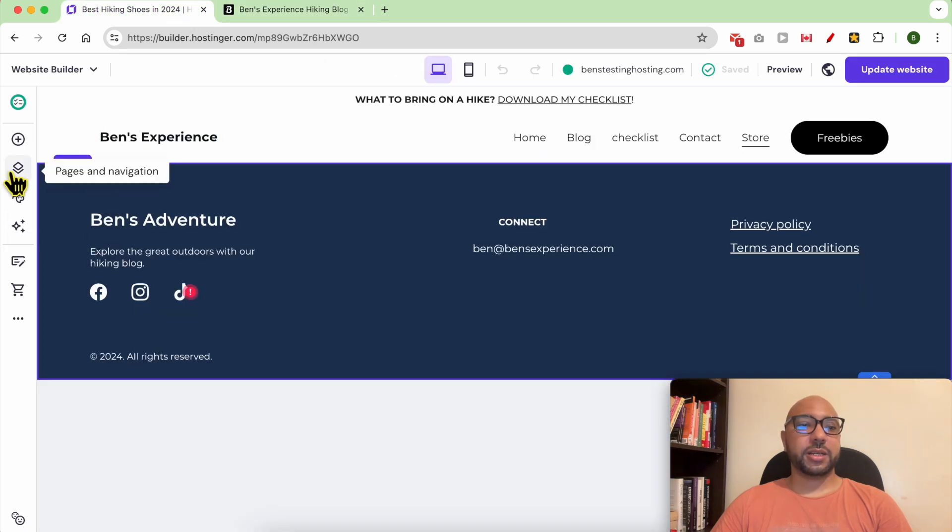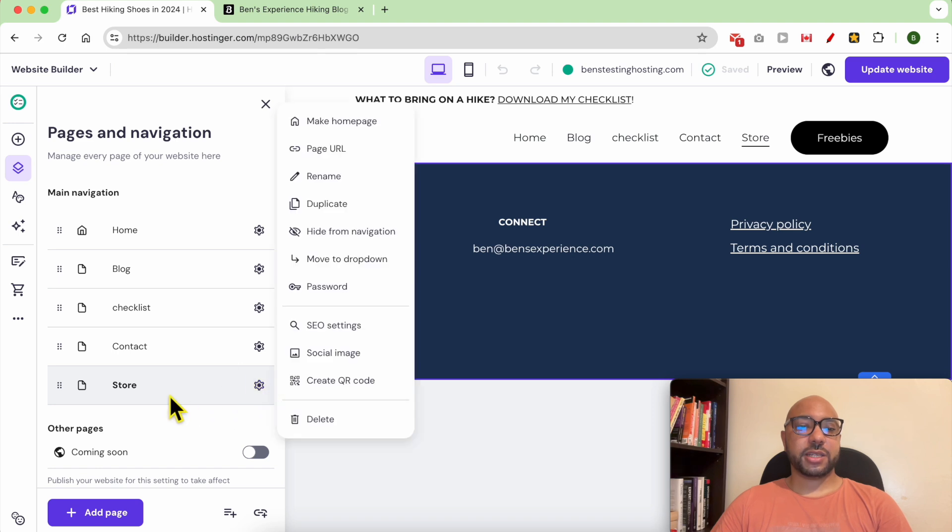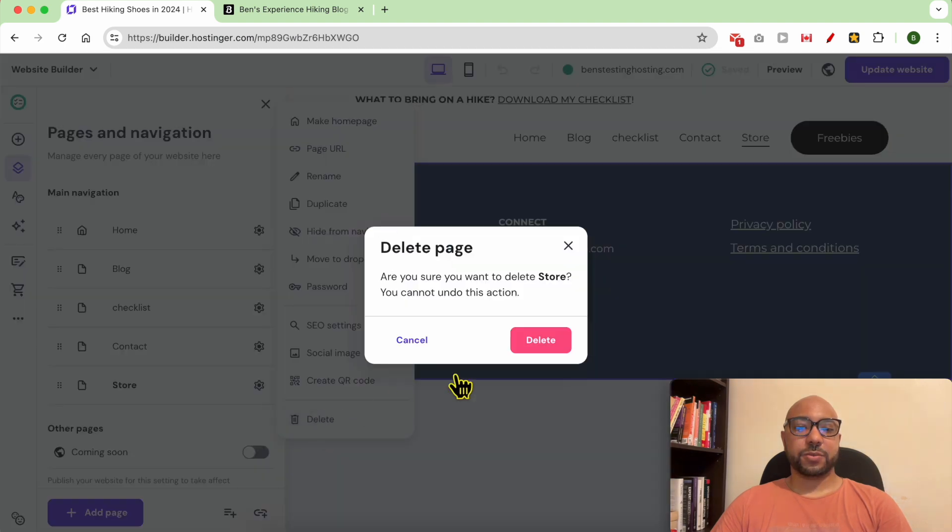Click on this little circle next to store and hit delete. Confirm your selection.